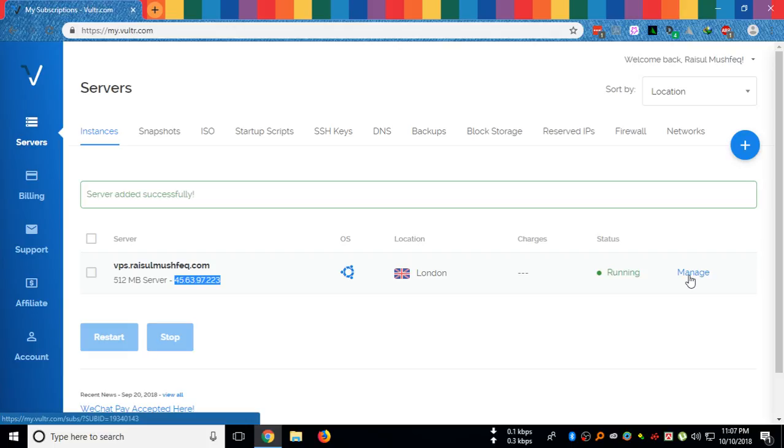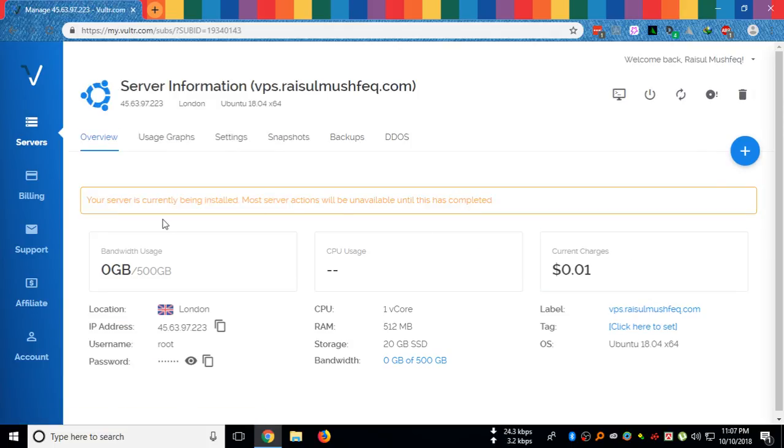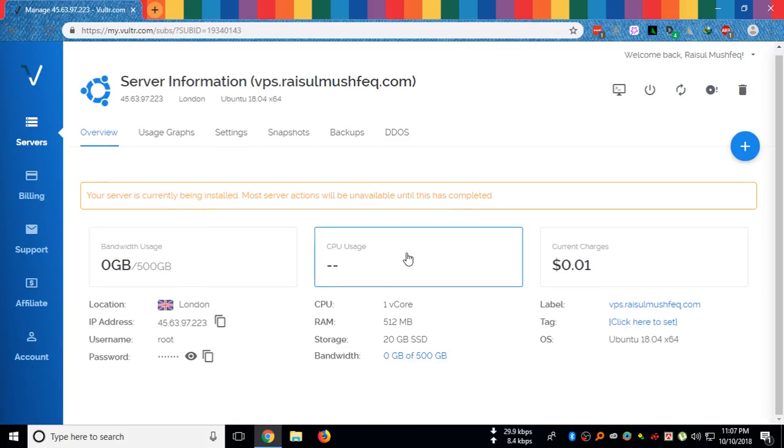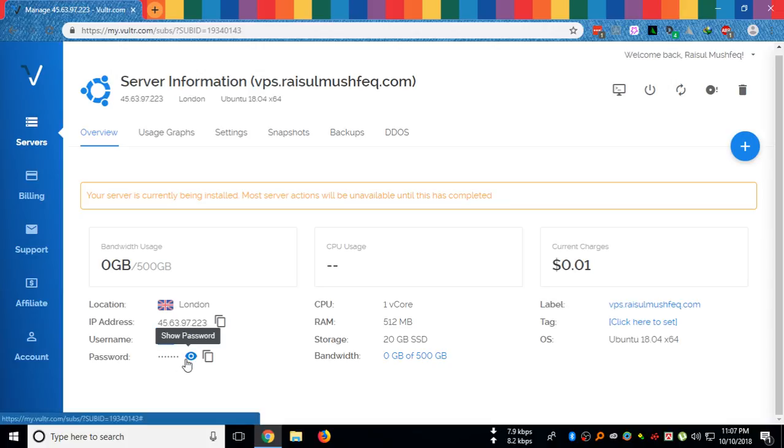I can manage it now. It is going to give me my IP address, my username root, and my password.